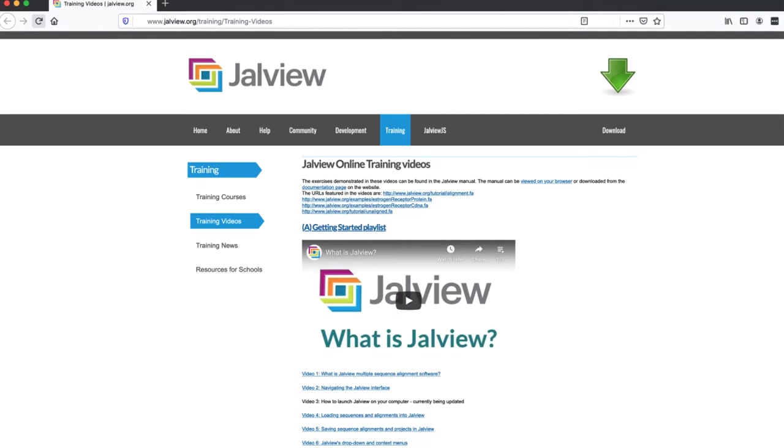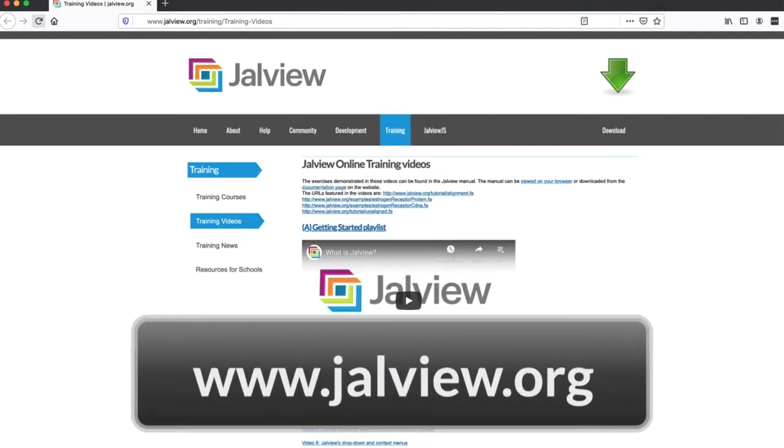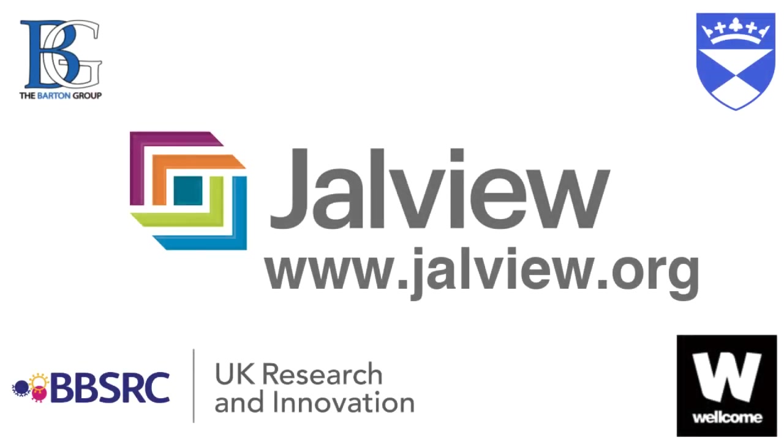If you want to see other Jalview training videos, please visit our website at www.jalview.org. Goodbye and thank you.